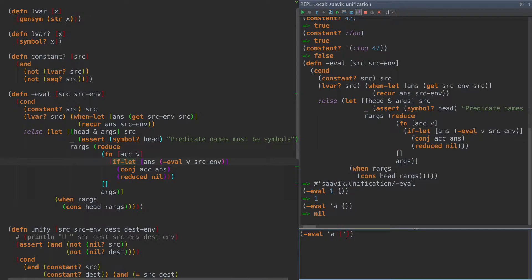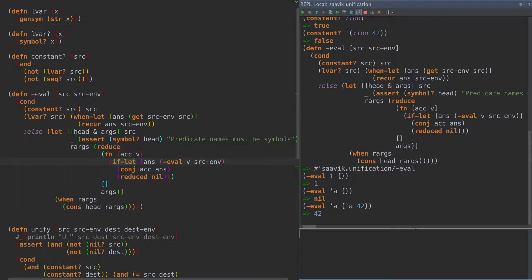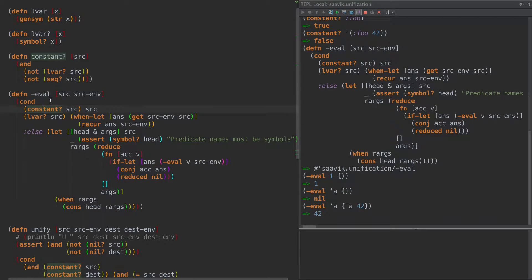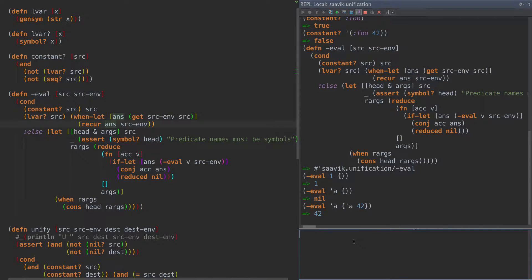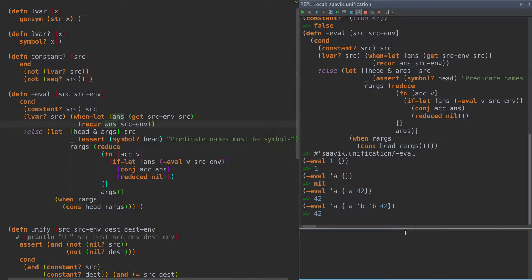If we eval A with A bound to 42, then we get 42 back. That's where this environment comes in. In the first bit: if the source is a constant, we return the source. If the source is an LVAR, we attempt to get that LVAR out of the environment. If we succeed, we recur and eval again. That allows us to do chaining - A is B and B is 42, so A is looked up, we get LVAR B, B is looked up, and we get 42. We can have these chains of logic variables in our environment. If we don't find the logic variable, we return nil.